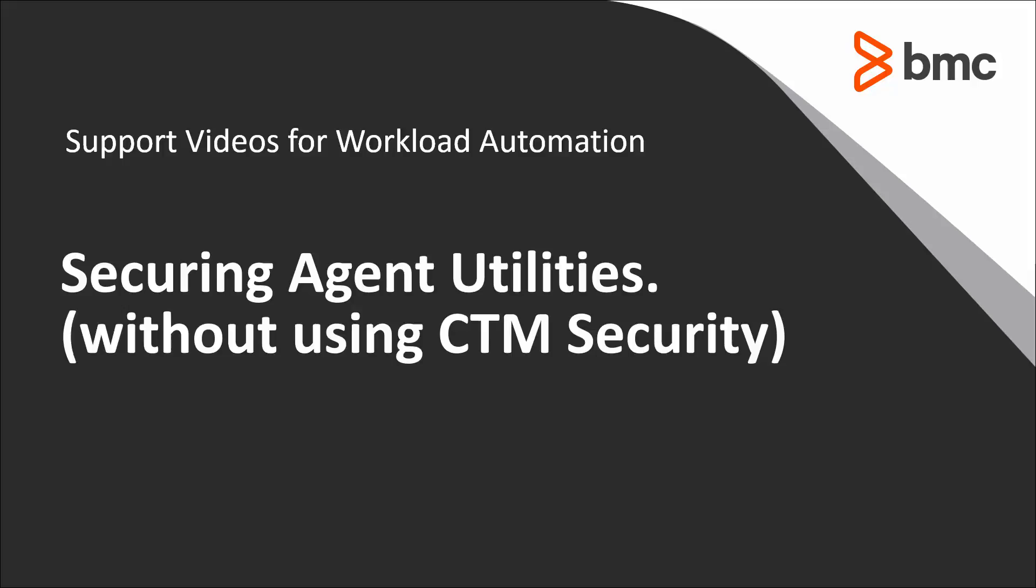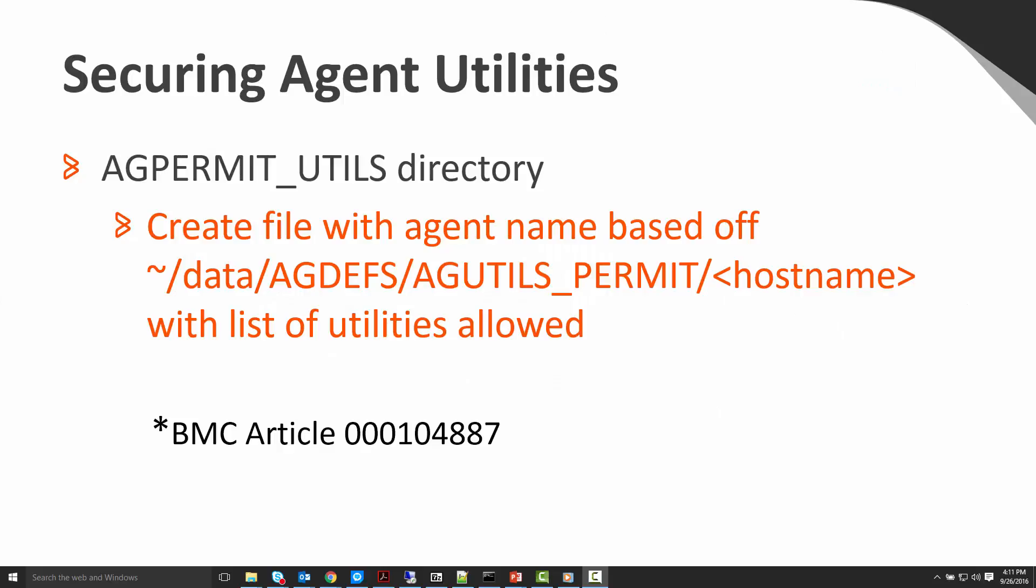Welcome to the support videos for workload automation video series: securing agent utilities. Have you ever wanted to prevent a utility from being run on an agent without the overhead of enabling CTM security? We're going to show you how to do this.